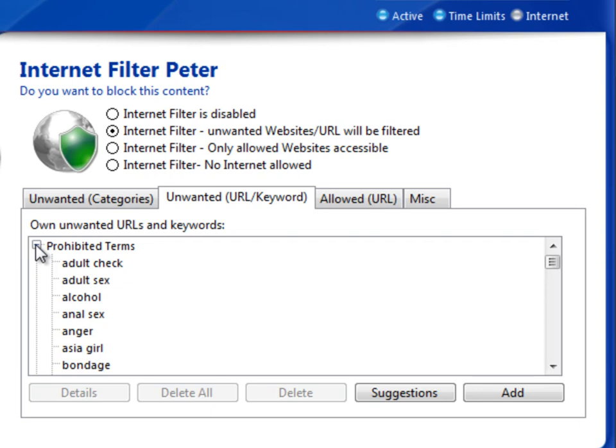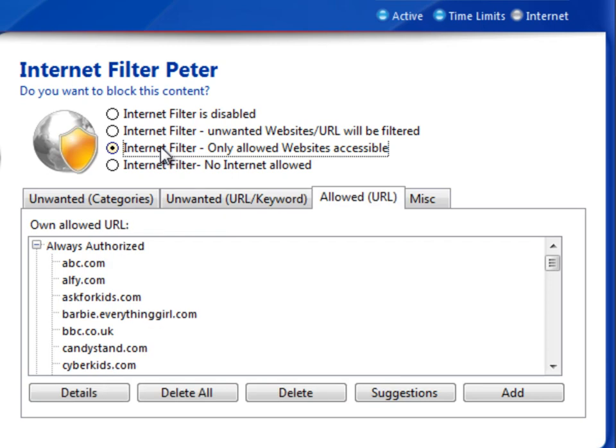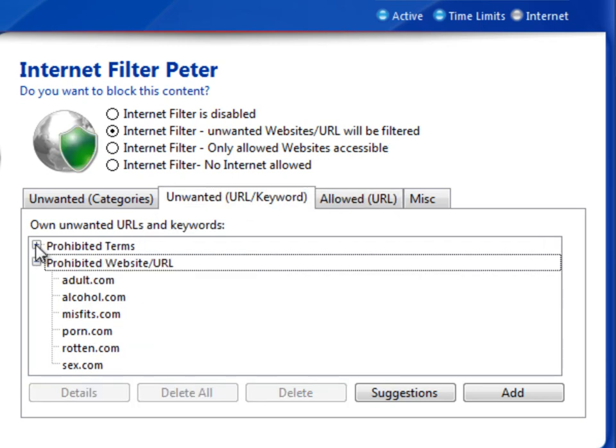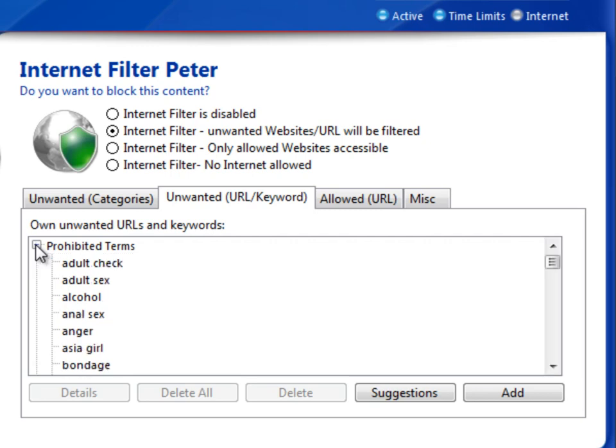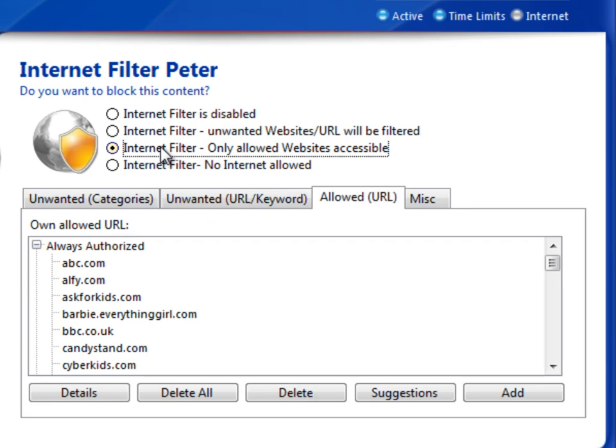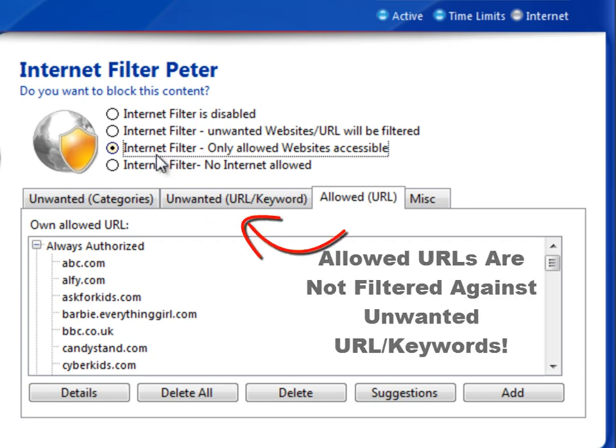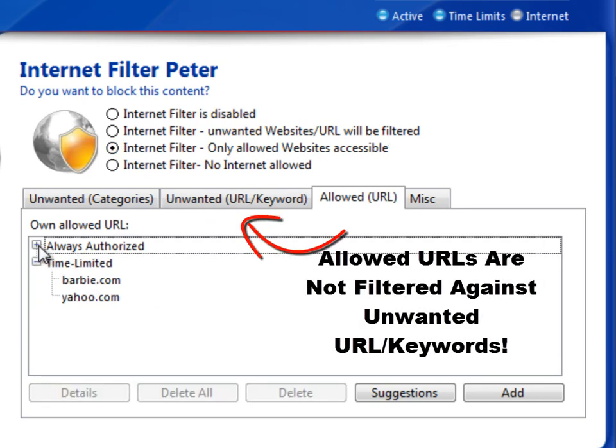Unwanted URLs and keywords are captured here under prohibited terms and prohibited websites and URLs. The next option is the reverse approach, where you specify only the URLs that will be allowed.